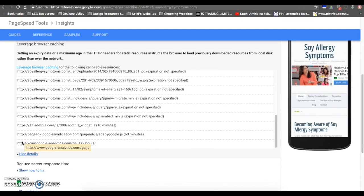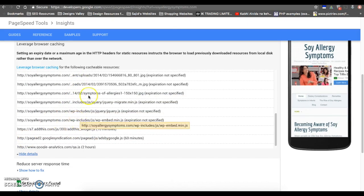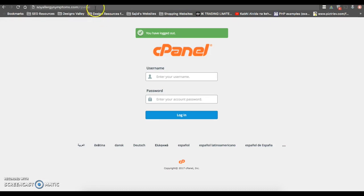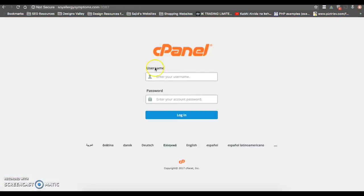So let's start configuring your web server to leverage browser cache. To do this, you need to log into your cPanel, the cPanel which your hosting provider gives access to. I'm just putting my login details here. Now press login.